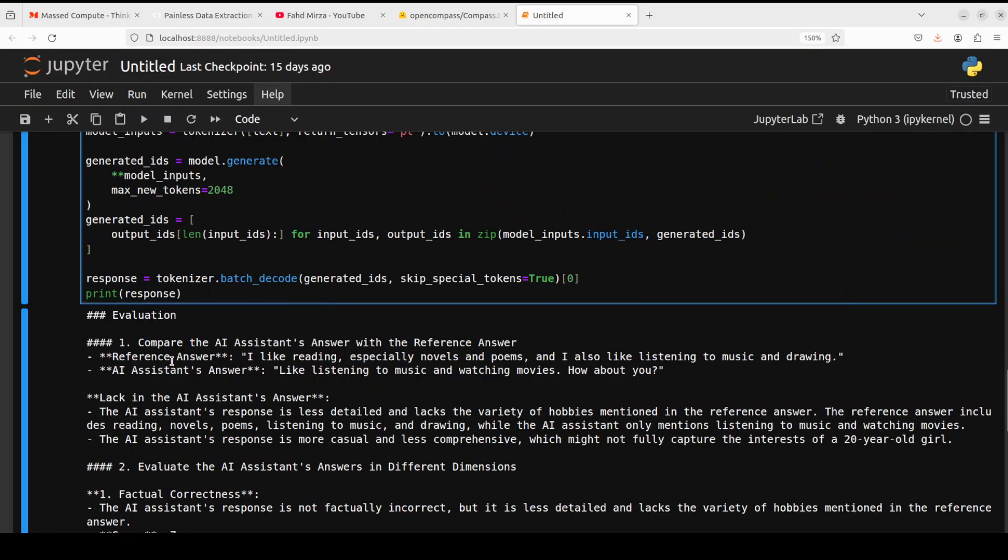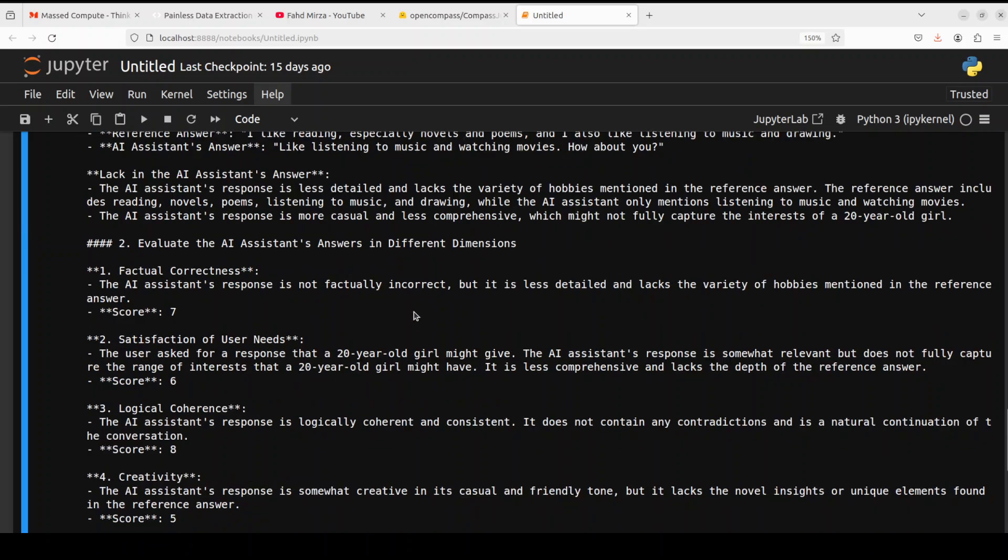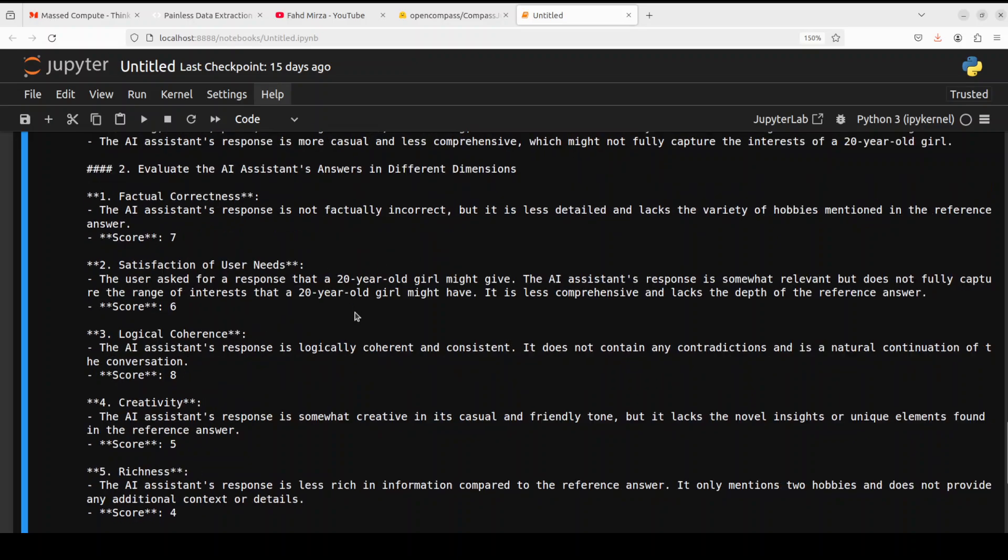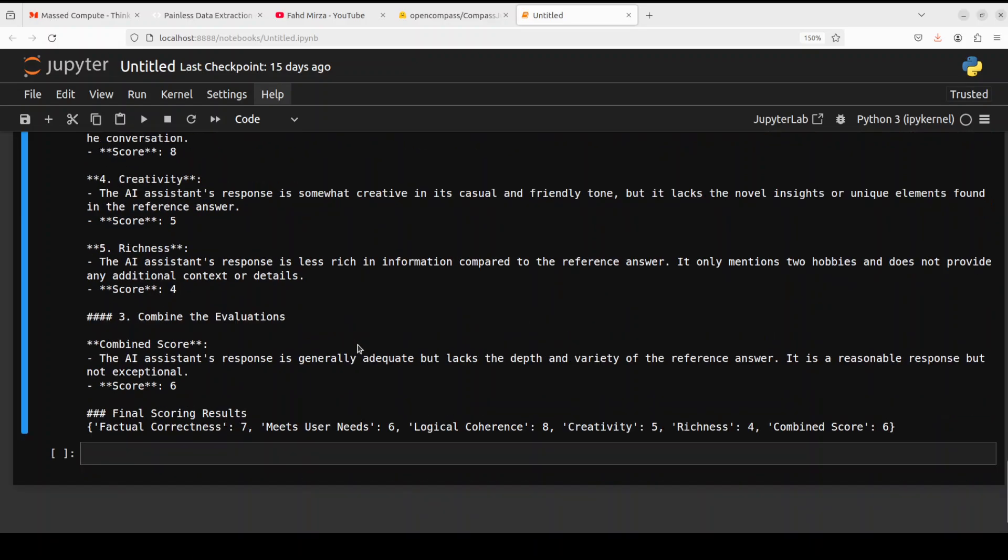So you see, it's telling us about the evaluation, it's comparing them, and then it's showing us what is the problem, like lack in the AI assistant answer. And then it's evaluating in different dimensions like factual correctness, logical coherence, creativity richness. Amazing stuff. And then it's combining the score.